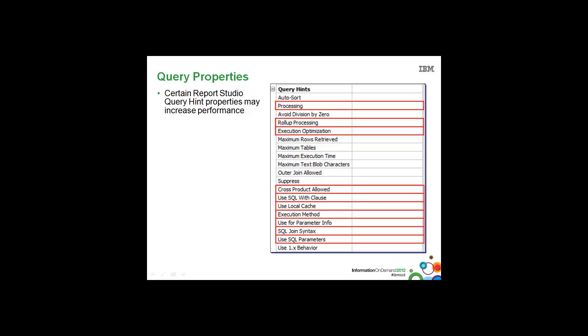If everything appears to be proper, then you may want to investigate some of these properties to see if switching them will increase the performance for your report. Most of these properties you see here are actually the project governors that you can set in Framework Manager, but you can override here in Report Studio. However, in the other studios, you cannot override the project governor settings.